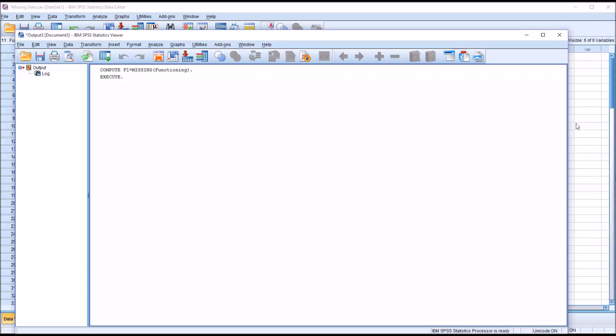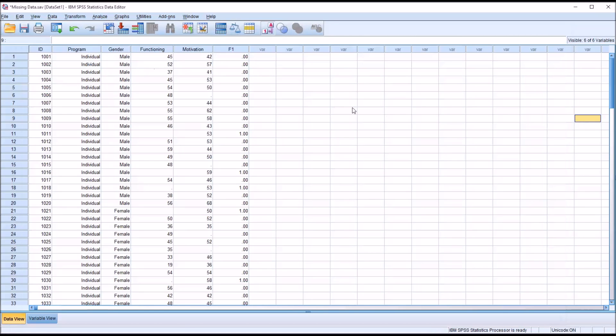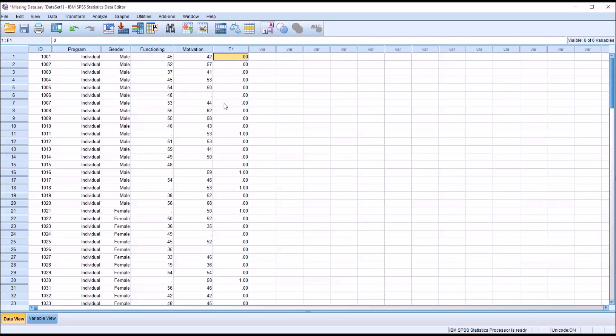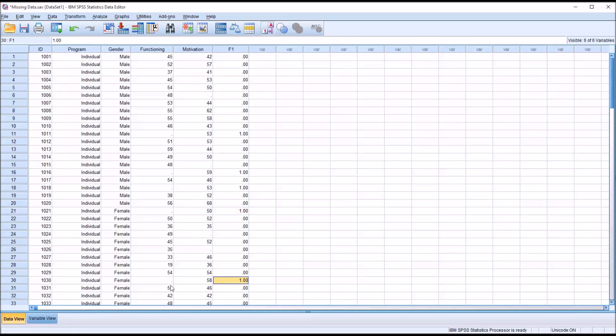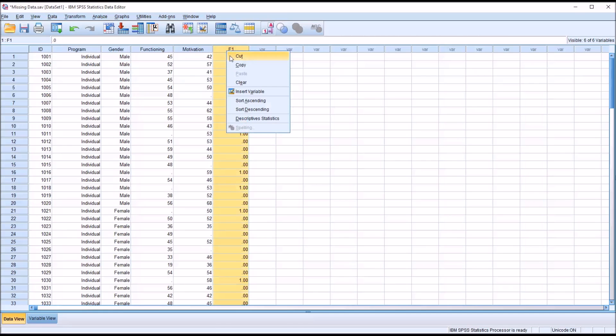Then click OK. This creates a new variable named f1, and you can see where there is a value in a particular cell we have a 0, and where there is a missing value we have a 1. So we can easily identify where missing values are. I'm going to clear this variable.